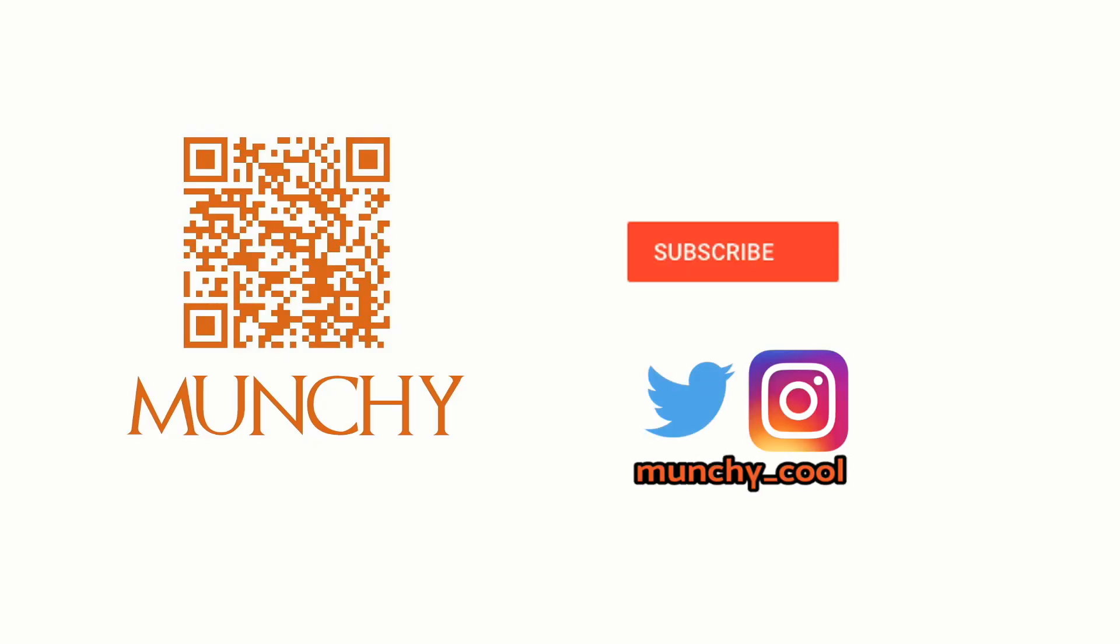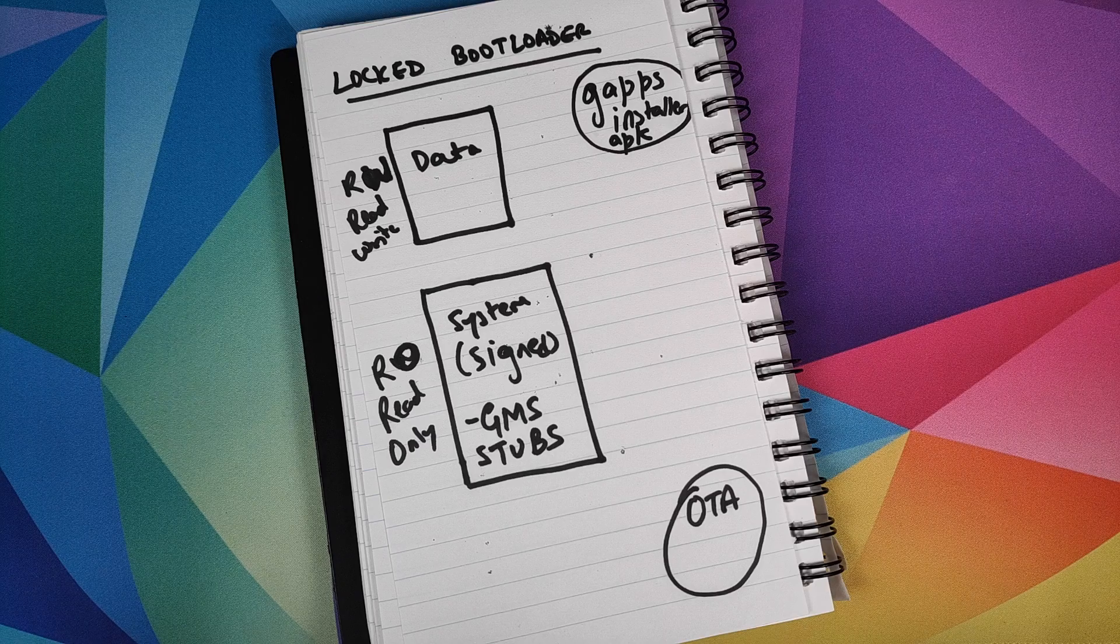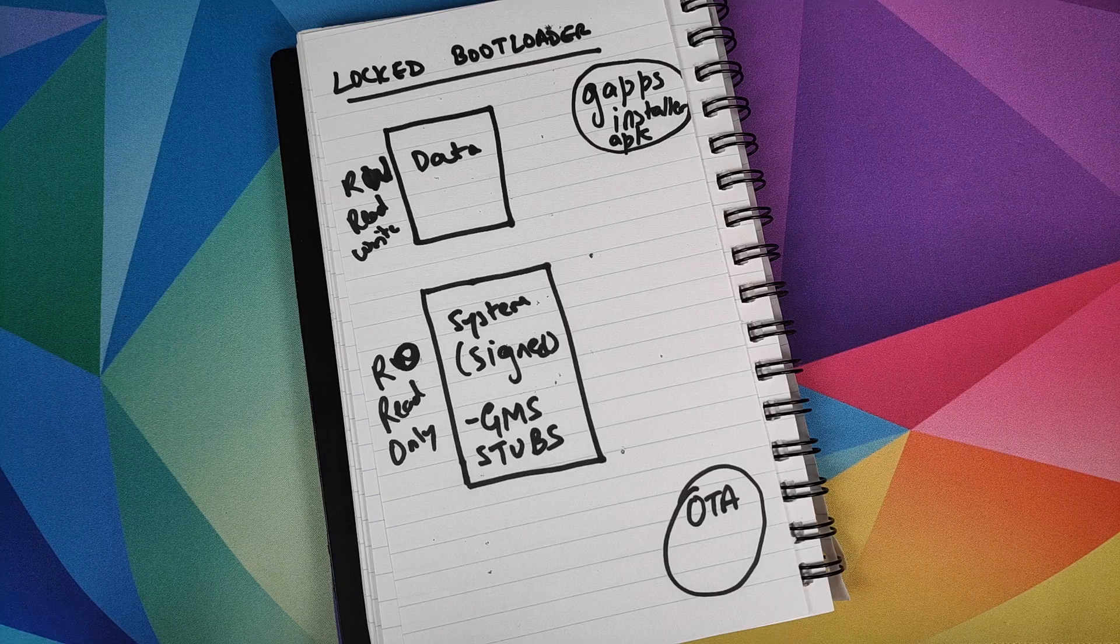If you haven't already subscribed, make sure you subscribe to the channel and click on the bell icon to get notified of new videos. Hey peeps, what's up?